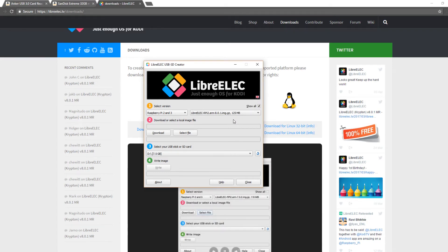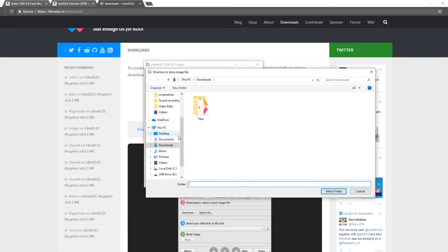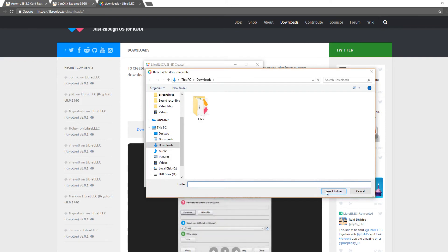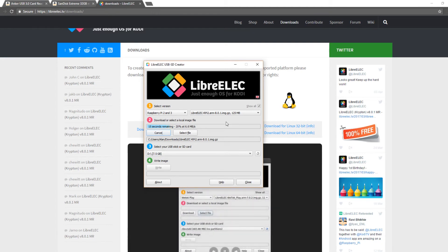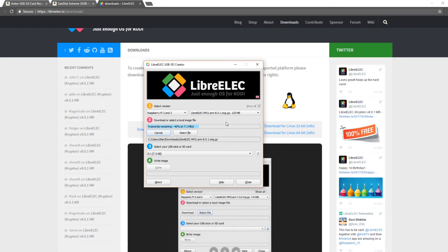The next thing you're going to want to do is download the file. This does not take very long at all, it's roughly a hundred megabytes give or take.